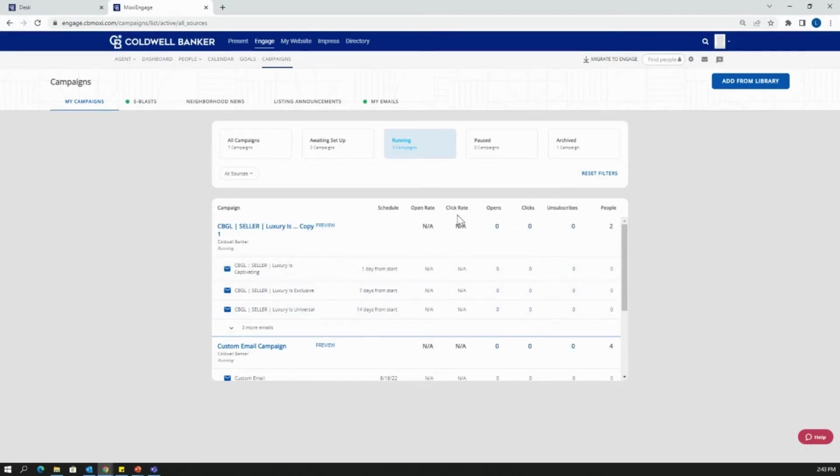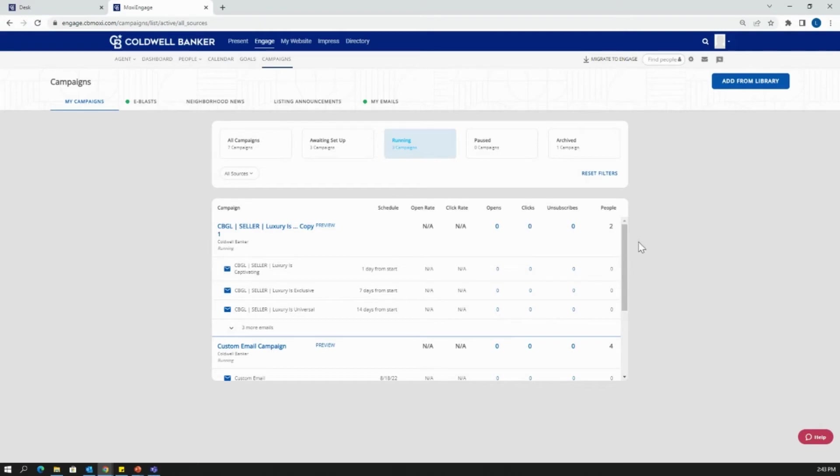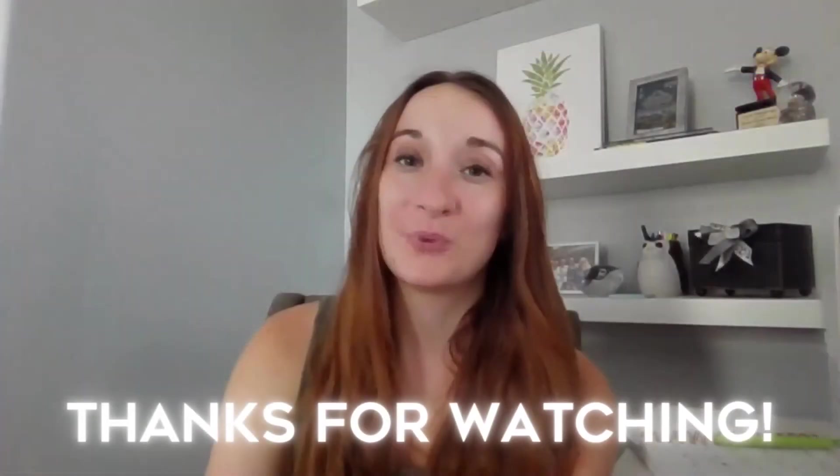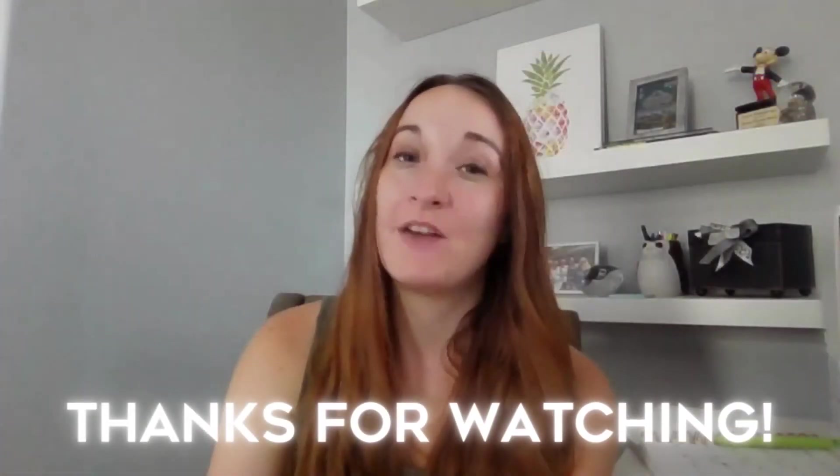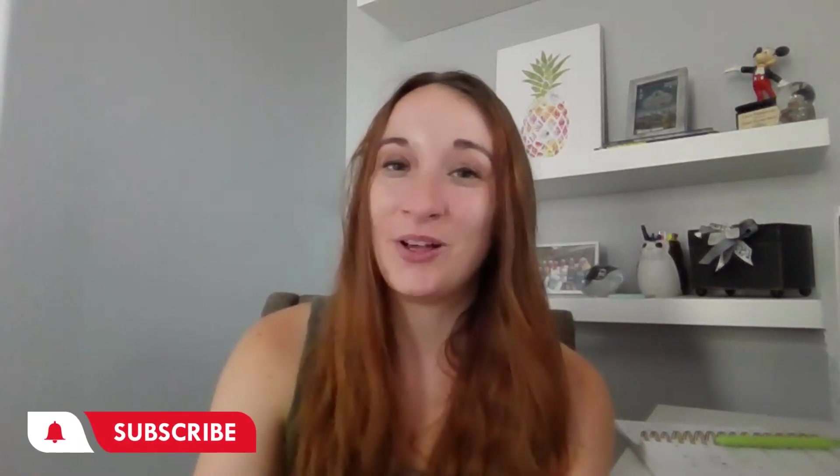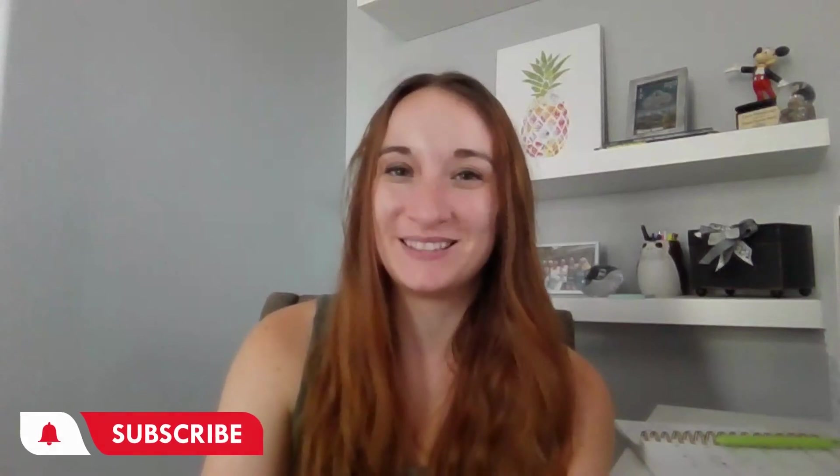So you can get an open rate, a click rate, a number of opens, number of clicks, a number of unsubscribed, and the number of people that you're sending that email to. Thanks for watching. I'm going to have more Moxie content coming your way. I also have a video on how to create a custom email on Moxie Engage and how to set that up with the campaigns. So follow along and subscribe for more content.